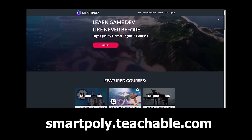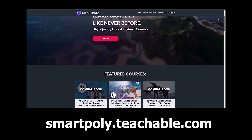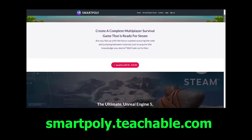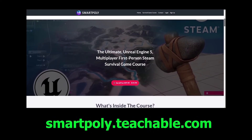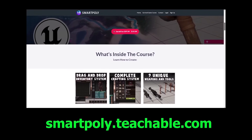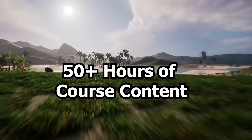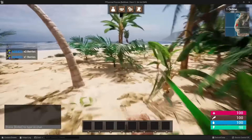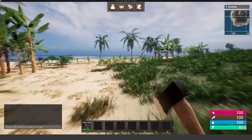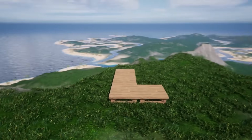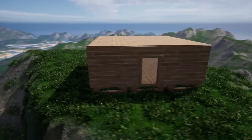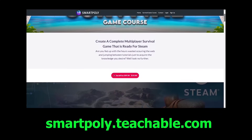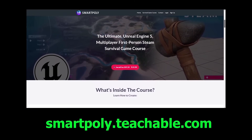Before we dive into the video, check out my courses on smartpoly.teachable.com. I have a complete multiplayer survival game course showing you step-by-step how to create a multiplayer survival game in Unreal Engine. I'm going to be remastering it in Unreal Engine 5.4, adding features like controller input support, first and third person mode, and more. So if you haven't picked it up yet, I highly recommend you do.